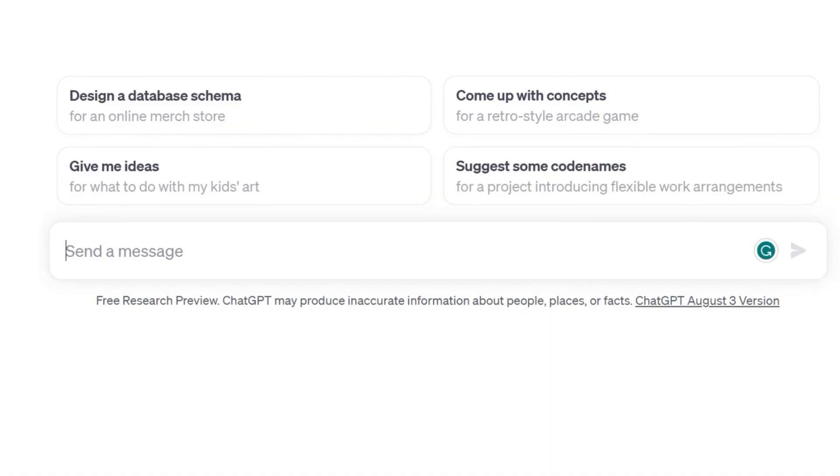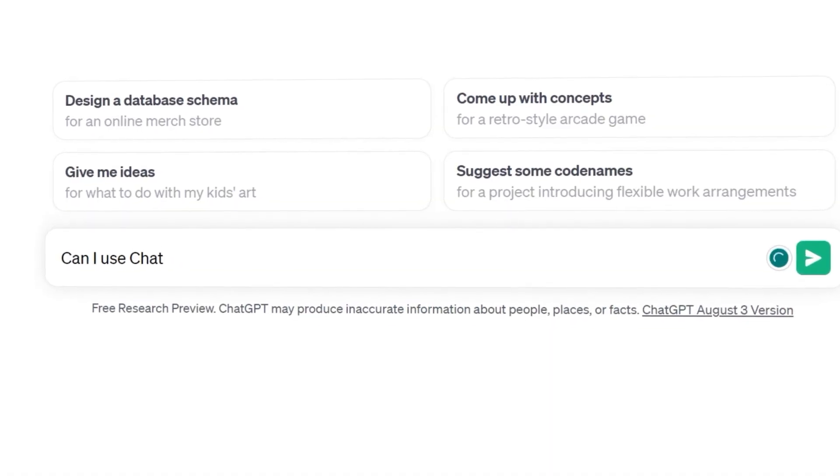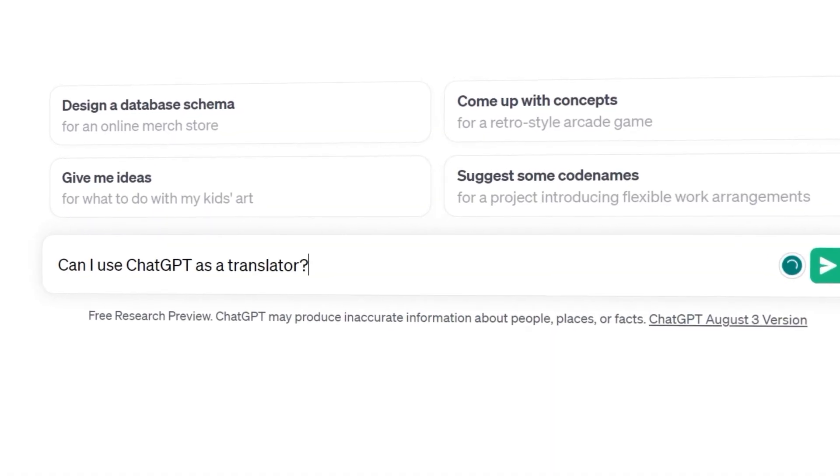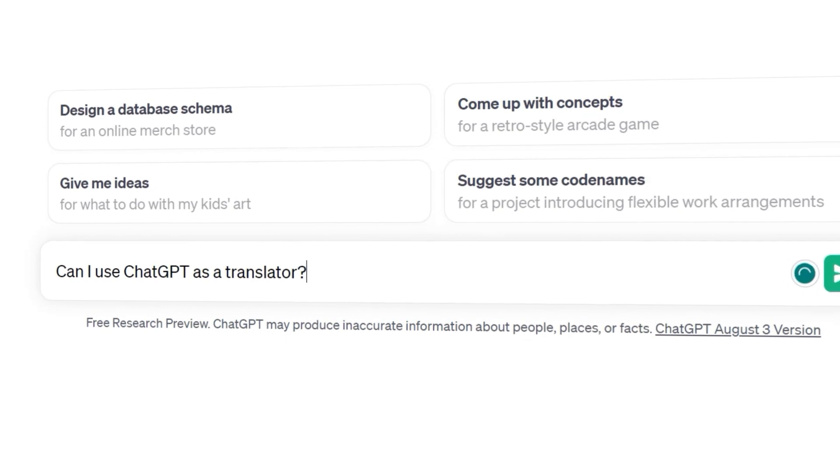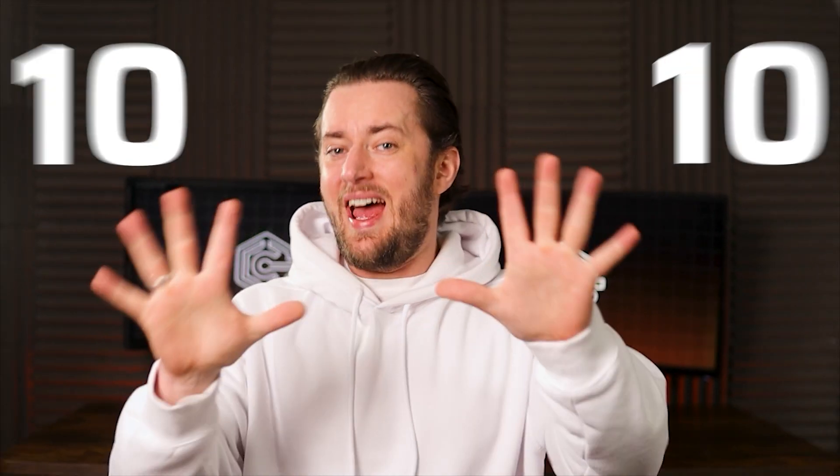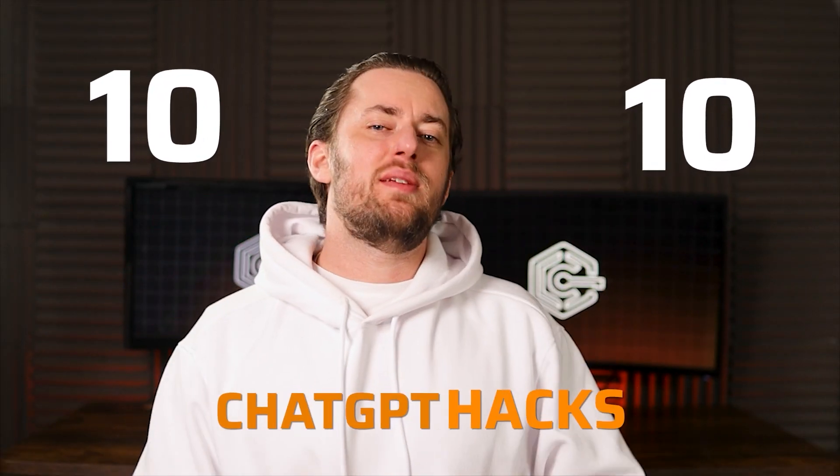Do you know you can control the temperature of ChatGPT responses? Have you ever used it as a translator? Today I'm going to show you 10 ChatGPT hacks to get the best responses out of the AI chatbot.